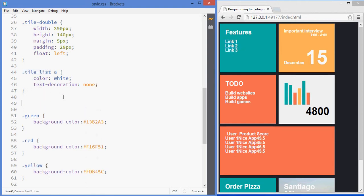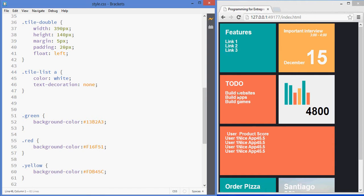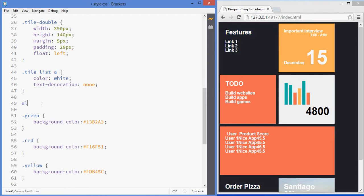Now, what if I have two types of elements that have this class? One of them is an unordered list and the other one is an ordered list. So, what if I only want to select the unordered lists that have this class? Well, then I type unordered list, that's the tag, and then dot tile list.